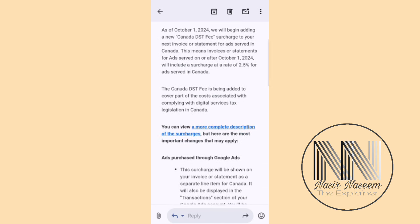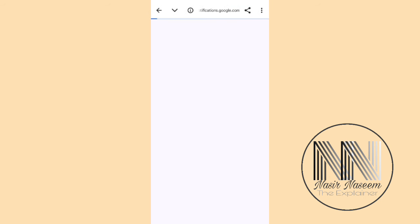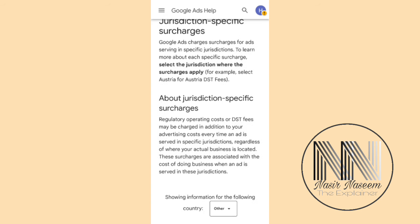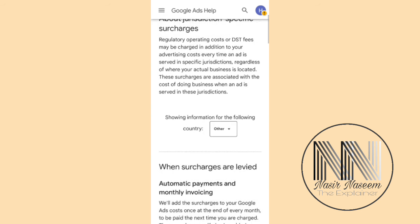To learn more about this email, click 'More Complete Description.' You can see this is a jurisdiction-specific surcharge, and these jurisdiction-specific surcharges are also being required in different other countries, like Australia.